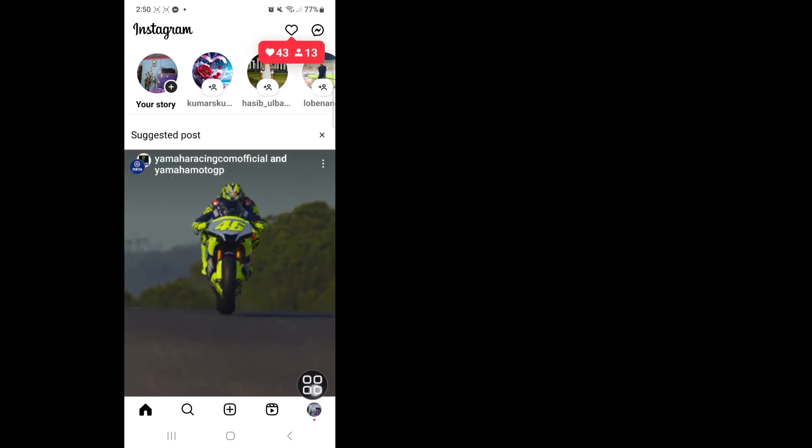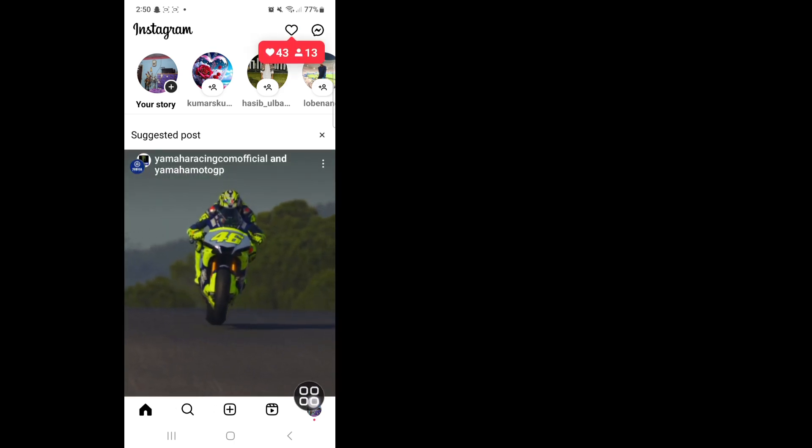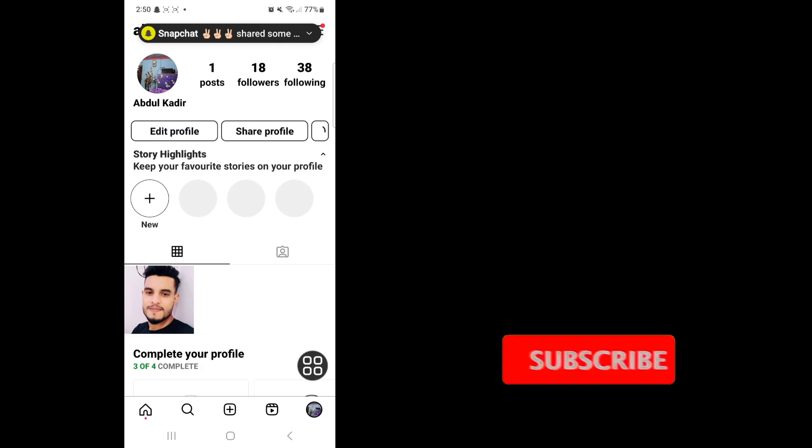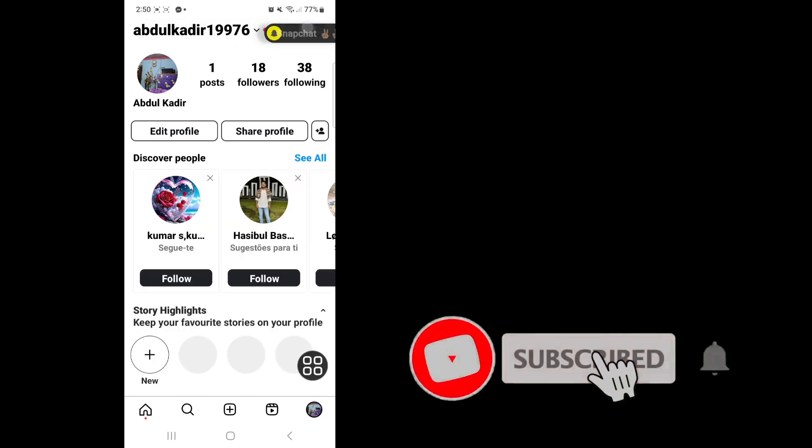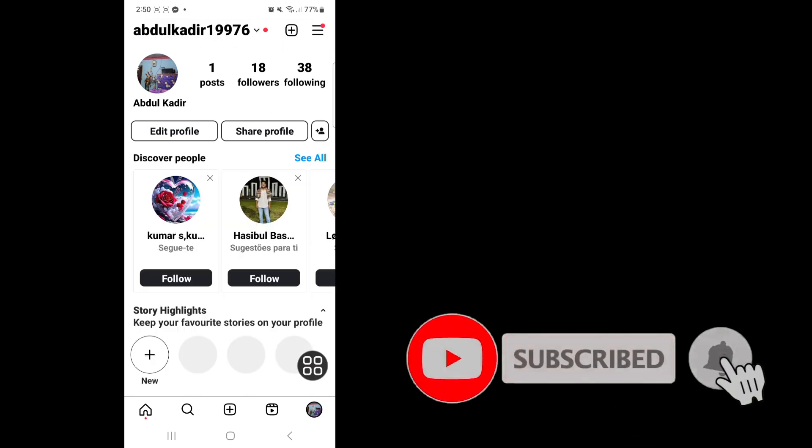I'm not sure what happened the first time I was watching this video. I will be watching this video and I will be watching this video again.